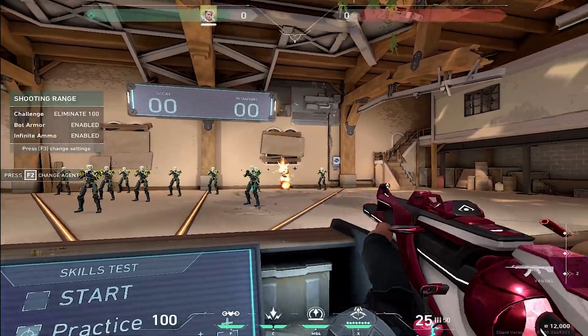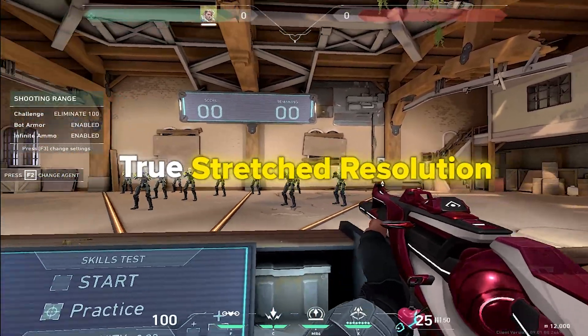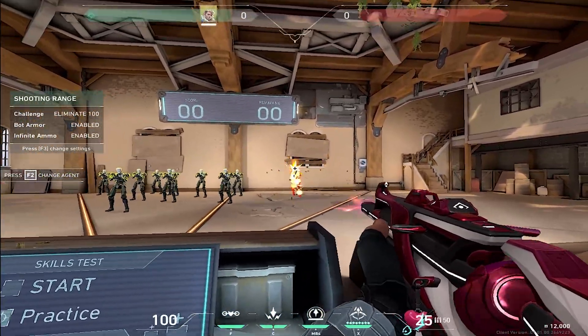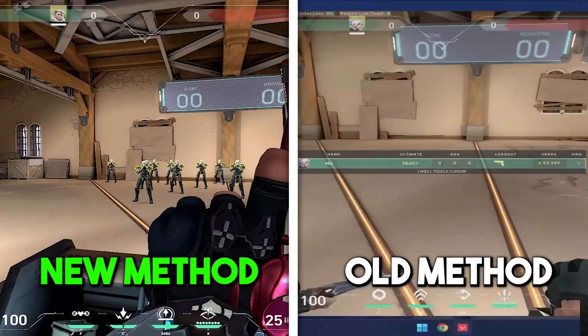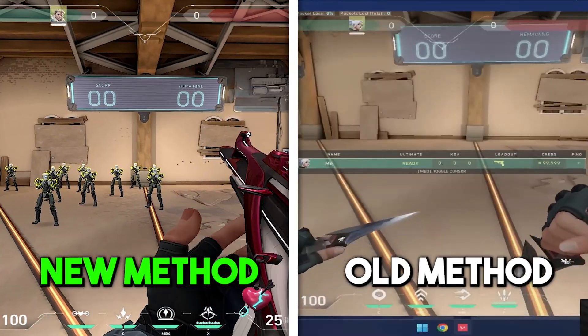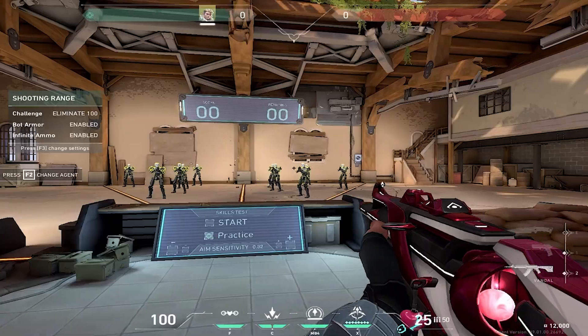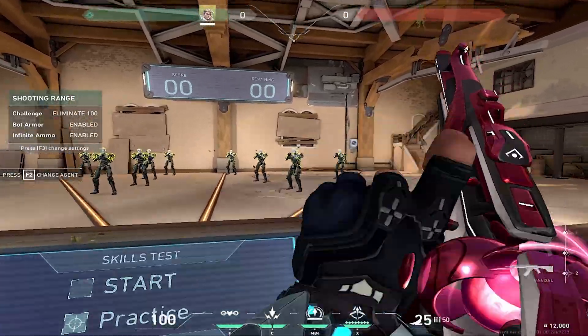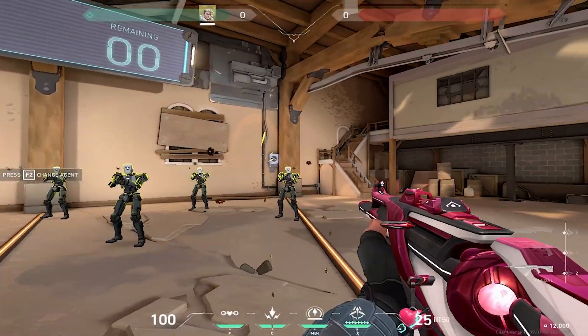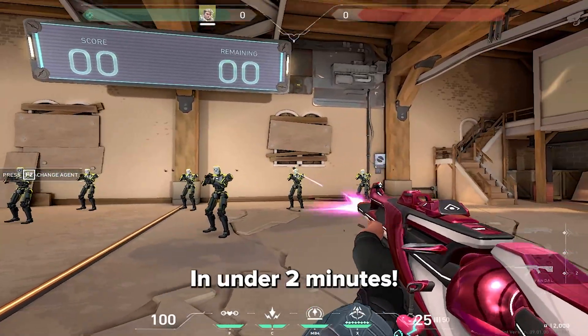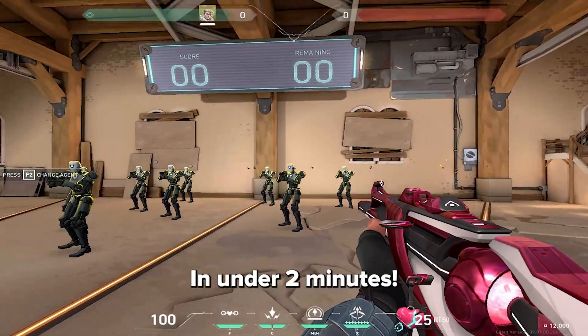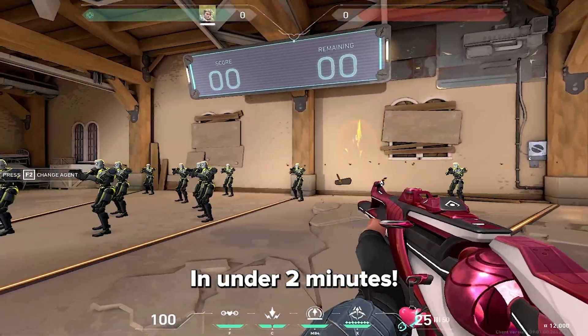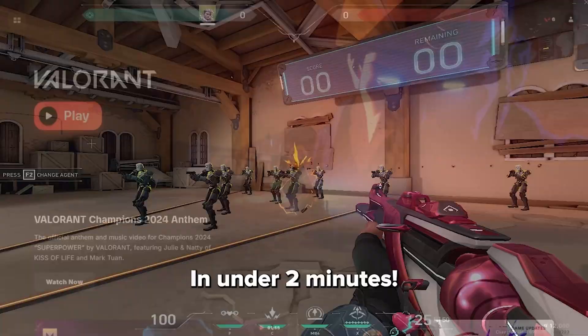There's just been a new method on how to get true stretch resolution completely full screen, which means with no taskbar and no third party programs involved. This is a much easier method from all the other stretch res tutorials. I'm going to show you step by step completely on how to do it all, so let's do this.